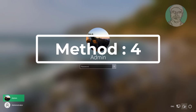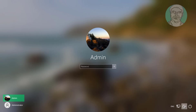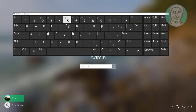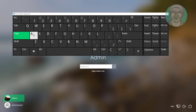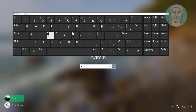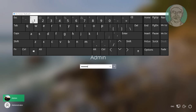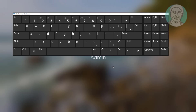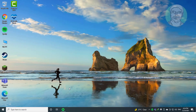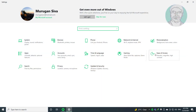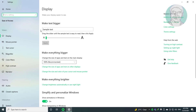Fourth method: click the Ease of Access icon, click On-Screen Keyboard. Type your password. Click Start, then Settings. Click Ease of Access. Click Keyboard. Turn on On-Screen Keyboard.